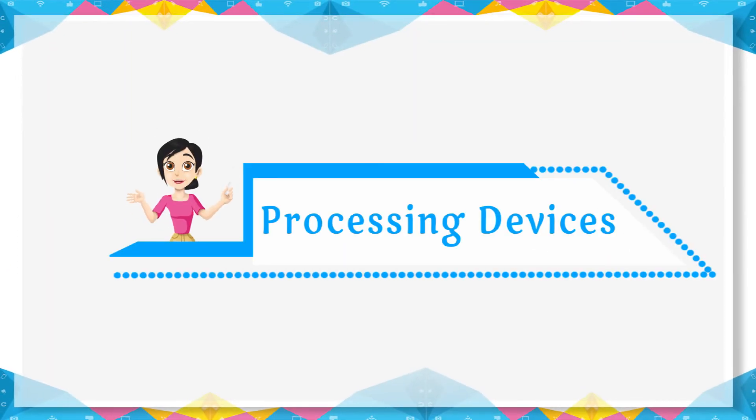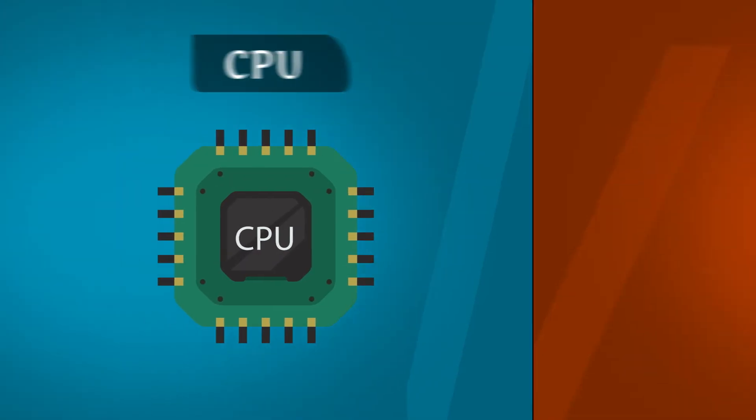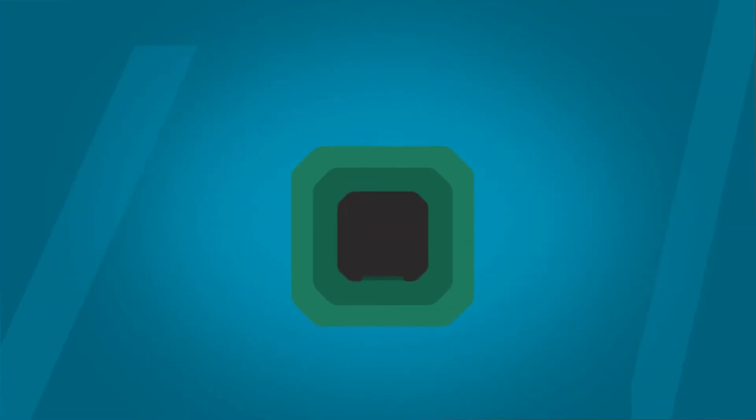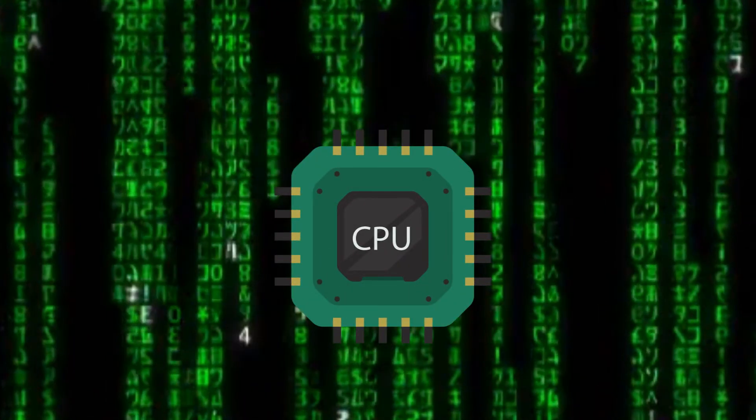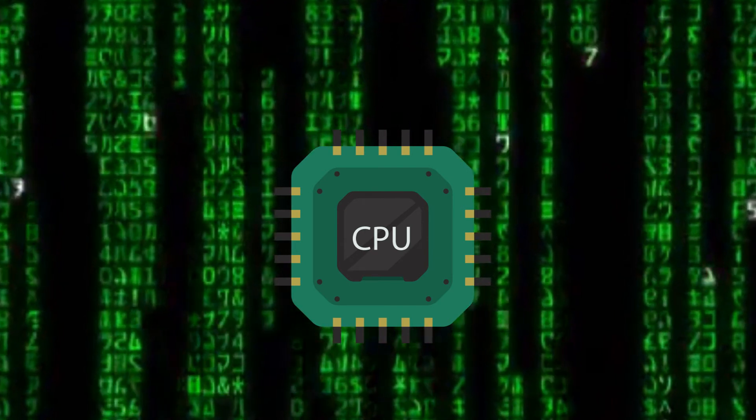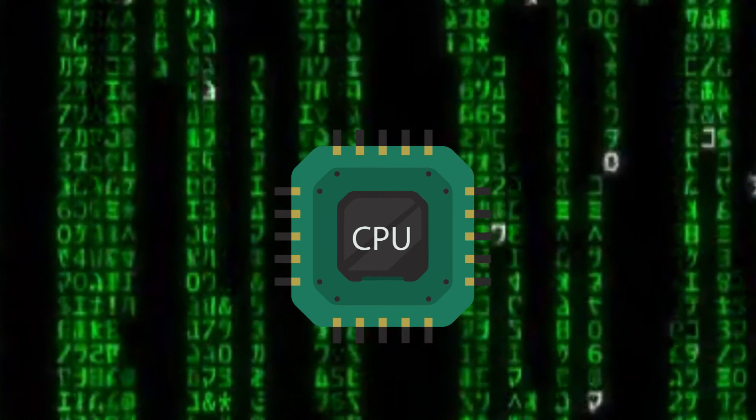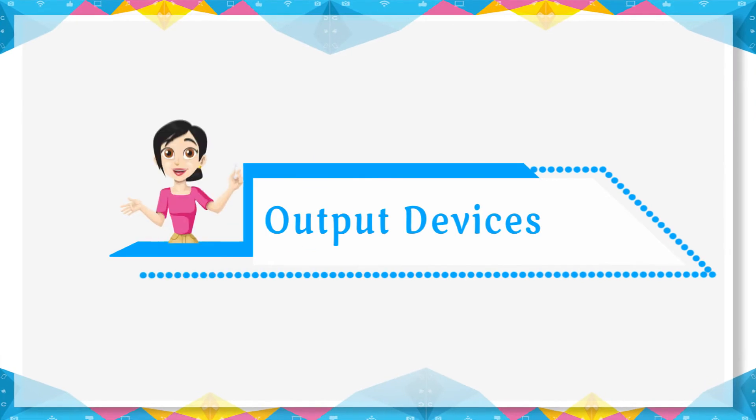Processing Device: The device that helps a computer to do calculations is called the processing device. The processing device in a computer is known as Central Processing Unit (CPU).